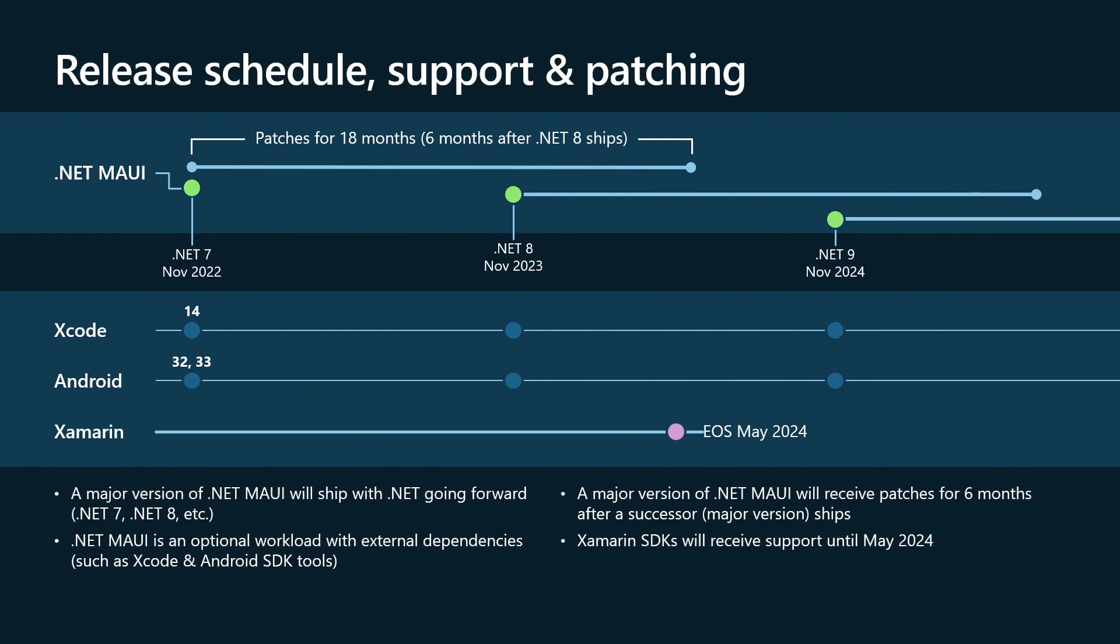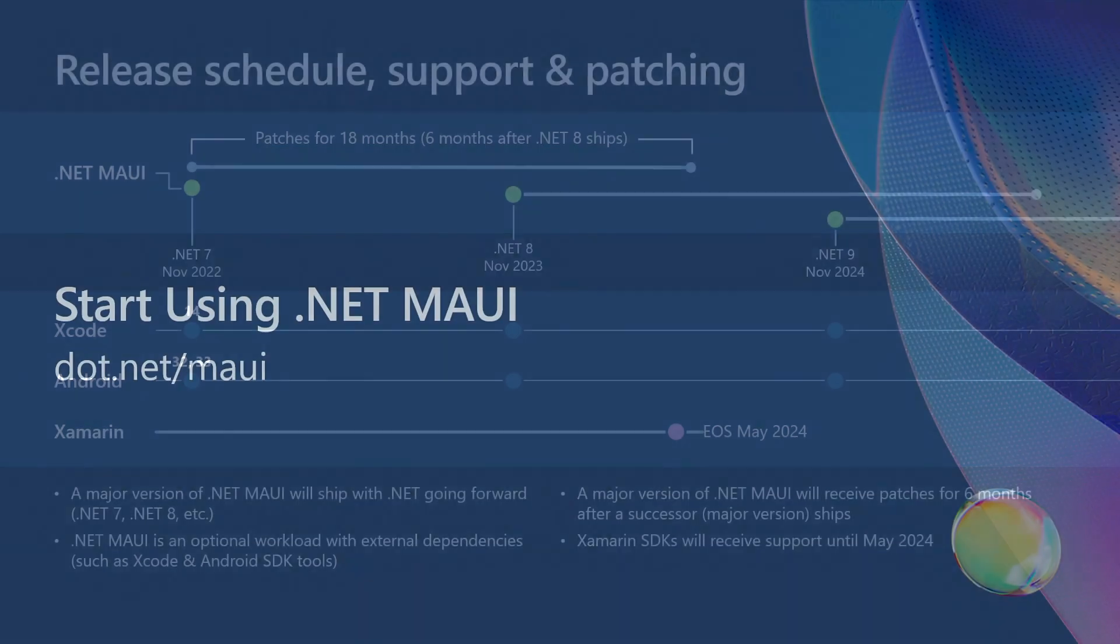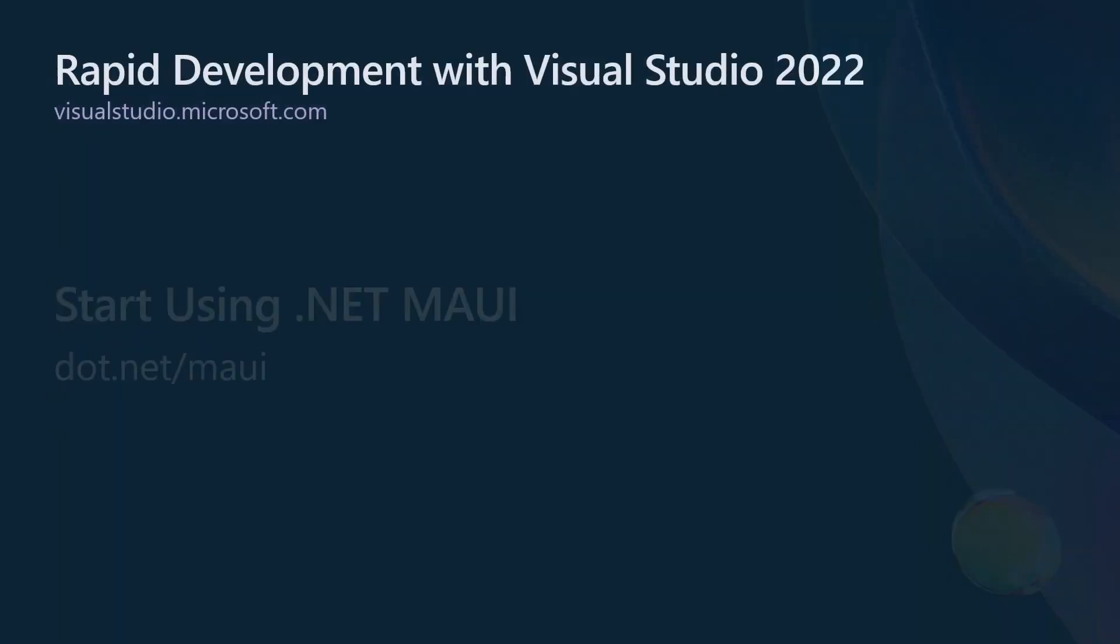We have more information on how you can get started with Maui and upgrading your applications. Everything, the link to the GitHub, the link to all the download-y stuff is .net slash Maui.